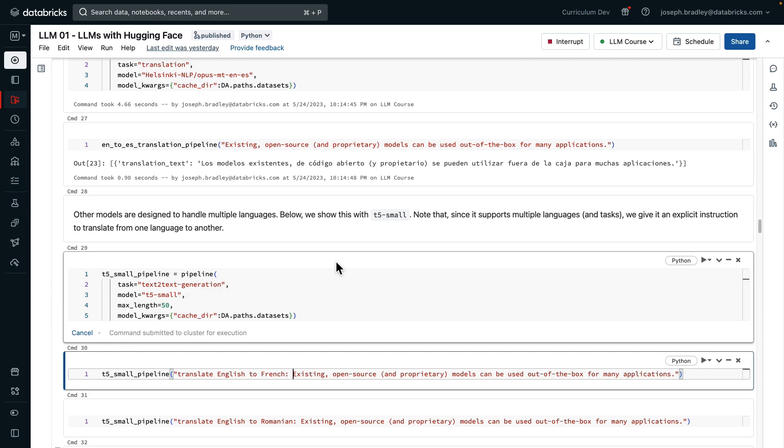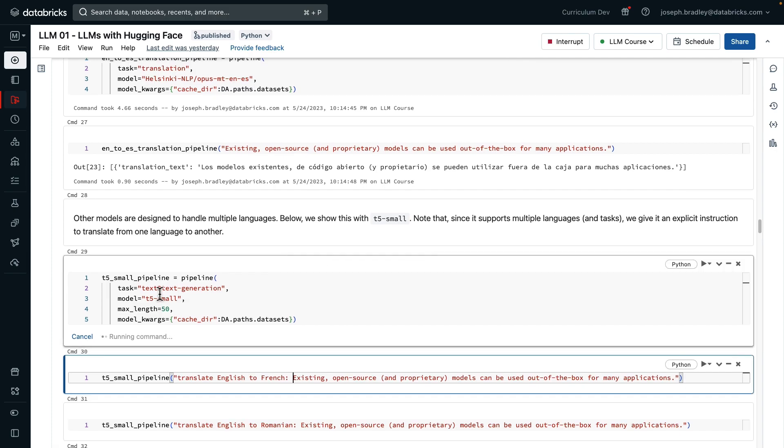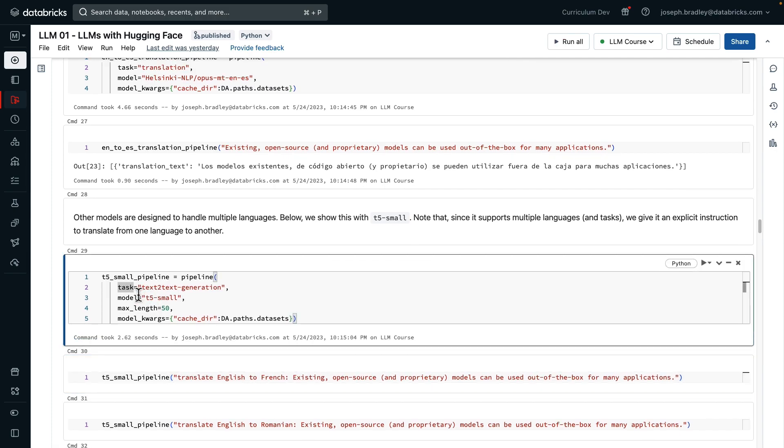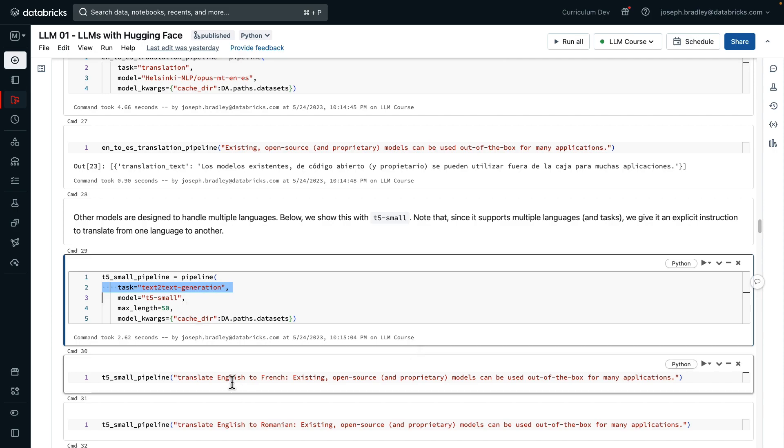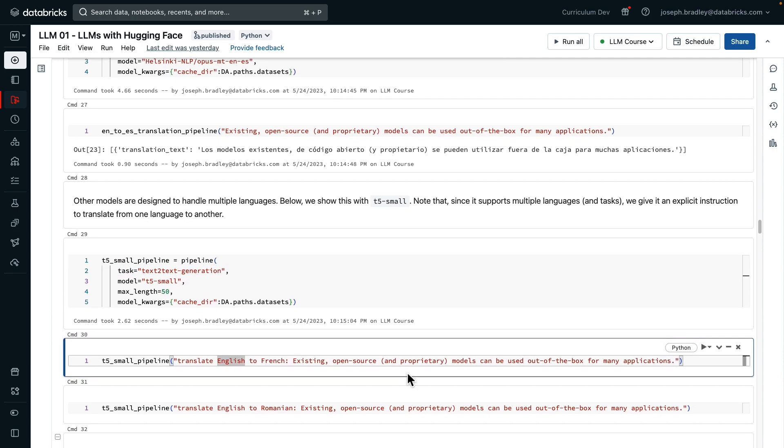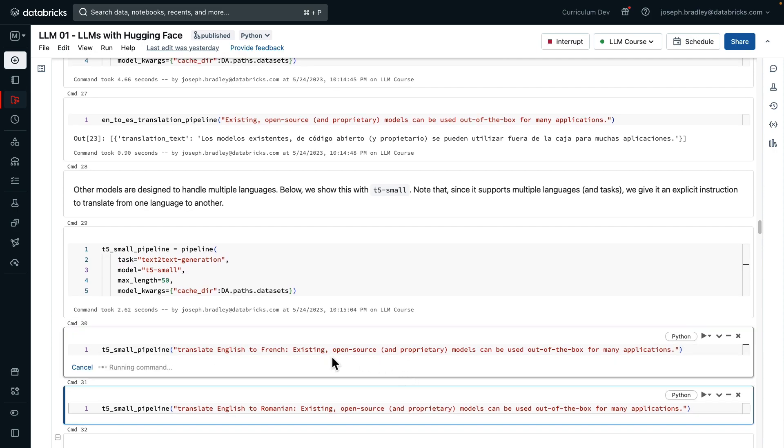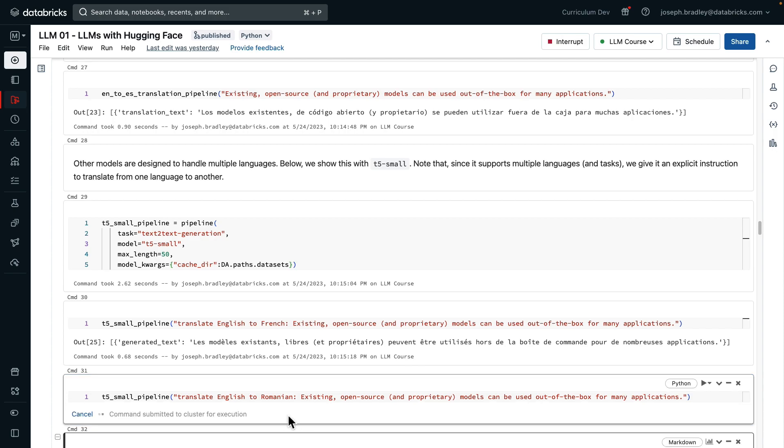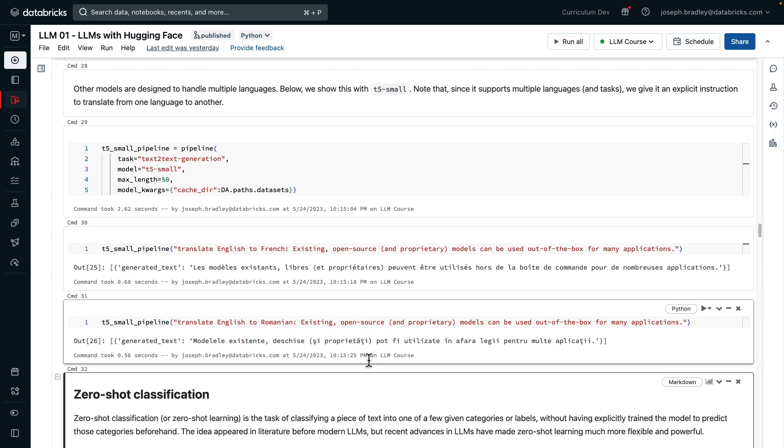For T5, recall that T5 is a more general model. Here we're saying the task is general text-to-text generation. It doesn't know yet that we want to do translation. Therefore, when we call it, we need to tell it that's what we want to do. Translate, in this case, English to French, and out comes French, or English to Romanian, and out comes Romanian.